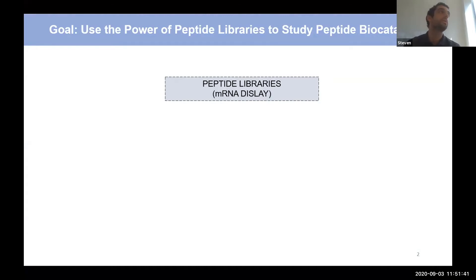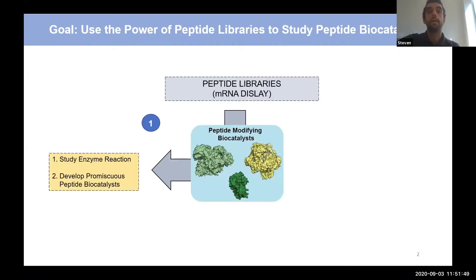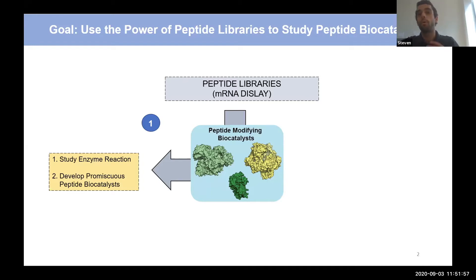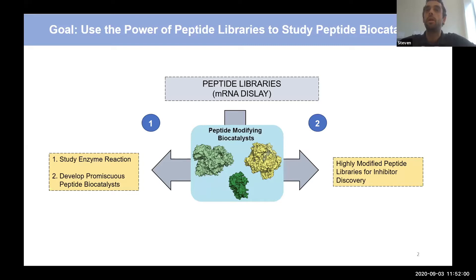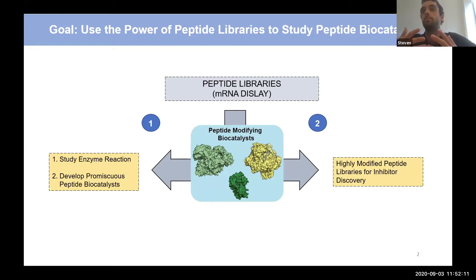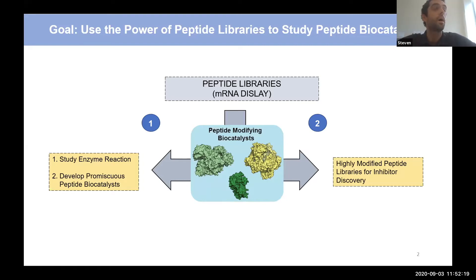The goal of what I've been working on for the last couple of years is to harness the power of peptide libraries, specifically in an mRNA display fashion, to study peptide-modifying enzymes. The hope is to develop promiscuous peptide catalysts — a toolbox of enzymes to develop highly modified libraries for inhibitor discovery. We're in the department of pharmacy, so we want to discover chemical probes and drugs, and we think enzymes would be a good way to modify libraries to find those.